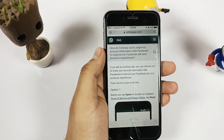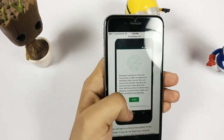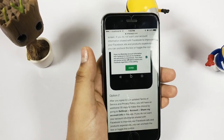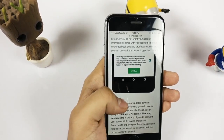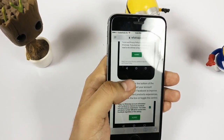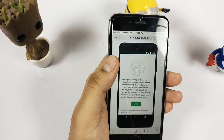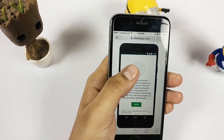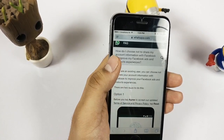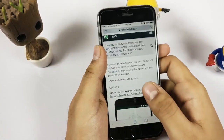Hi guys, Nick here from Techniblogic.com, and today I'm going to show you what we need to do if you have agreed to the WhatsApp agreement regarding which your information will be shared on Facebook to improve advertisements.